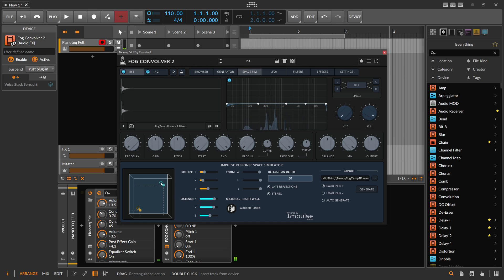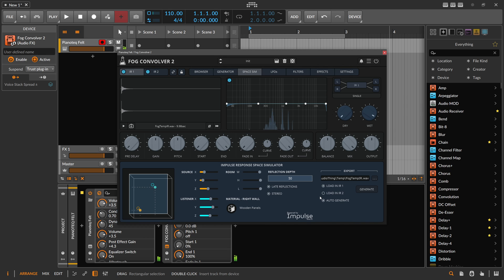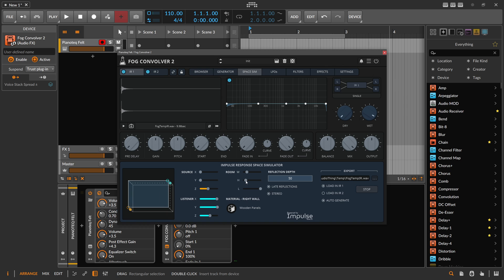Let's bring the listener closer here to the audio source and generate. We can also use auto generate, so every time I change something it re-renders basically the impulse response. Maybe make the room a bit smaller.